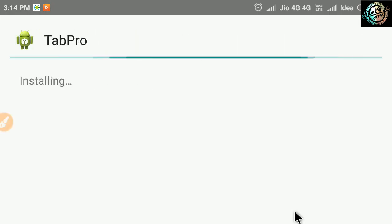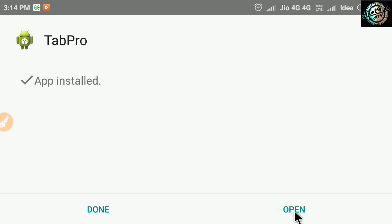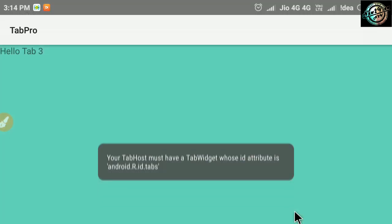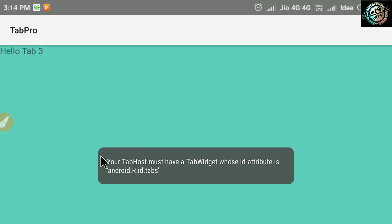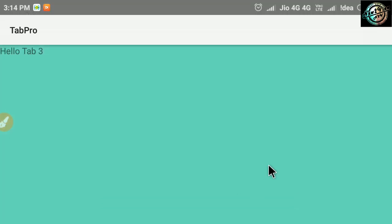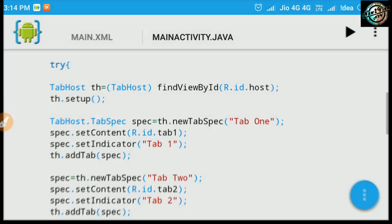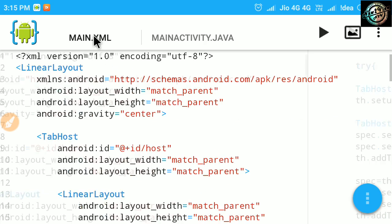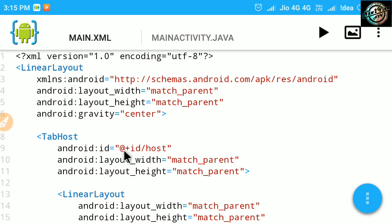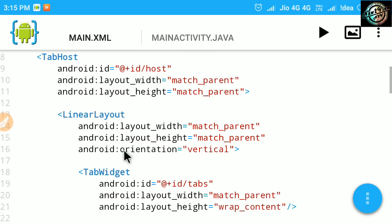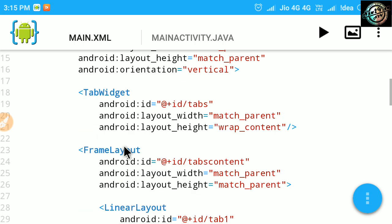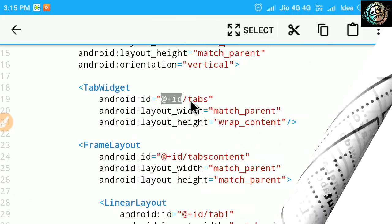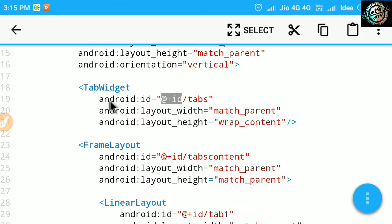Now, let's fix the main error. Go to your XML code. See, our mistake here is, these ID values, we need ID like these, as I already told in the previous video. So, let's change them.